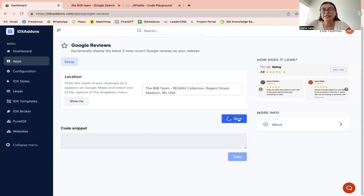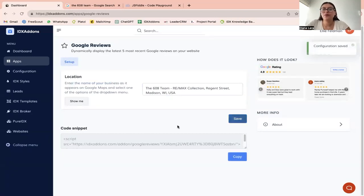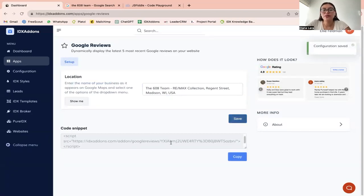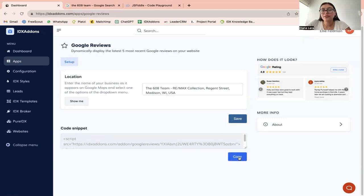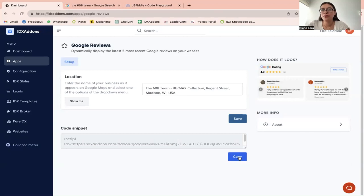You're going to click save, and it's going to give you a code snippet. That's all you have to do. And then you're going to have to copy this code and paste it on your website wherever you want the widget to appear.